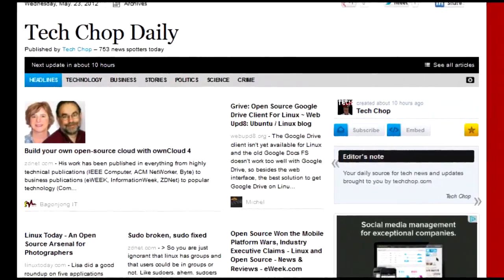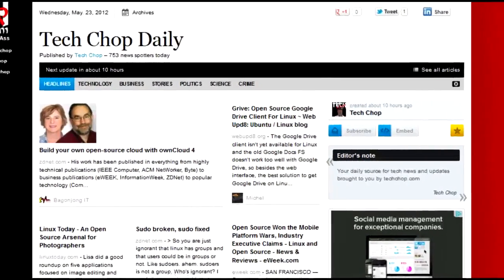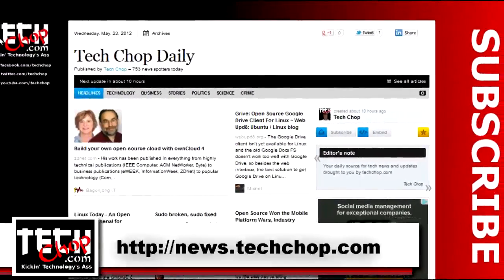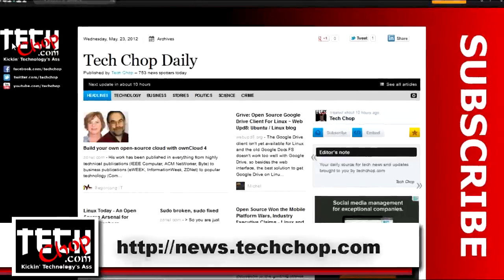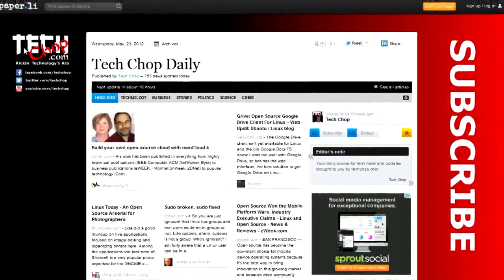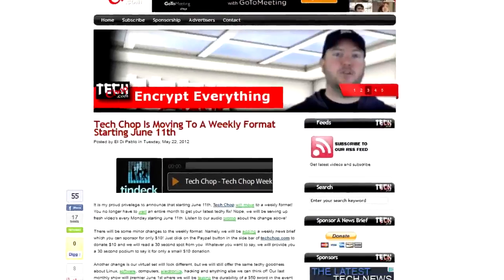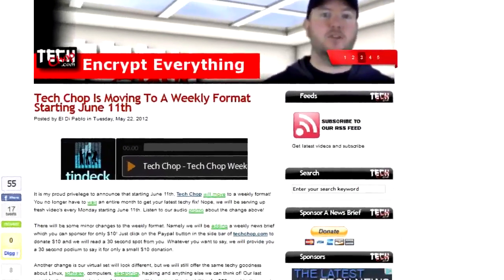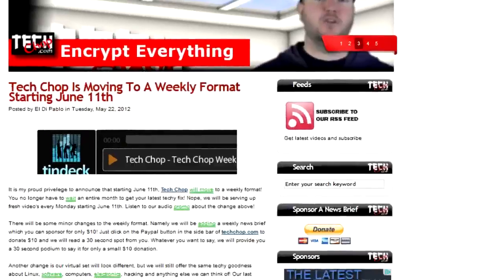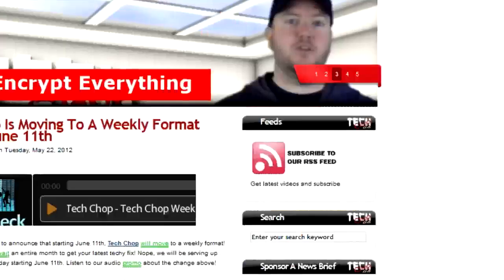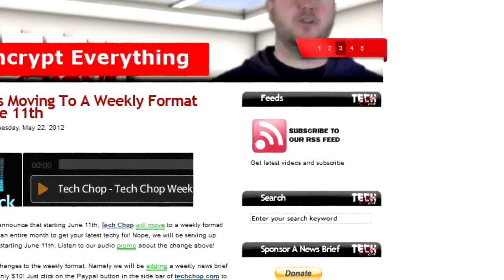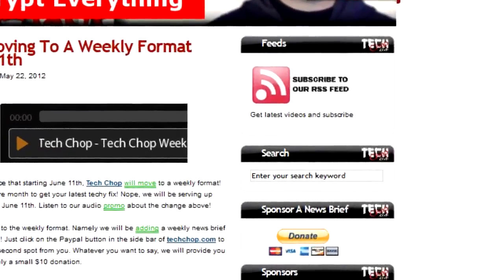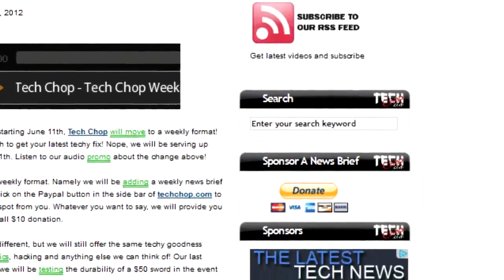News for the weekly news brief is taken right from our TechChop daily paper lead page, available at news.techchop.com. Don't forget that you can sponsor your own news brief for only $10 by clicking the Donate button in the sidebar at techchop.com. Got something to say? We'll be your 30-second podium for only $10.